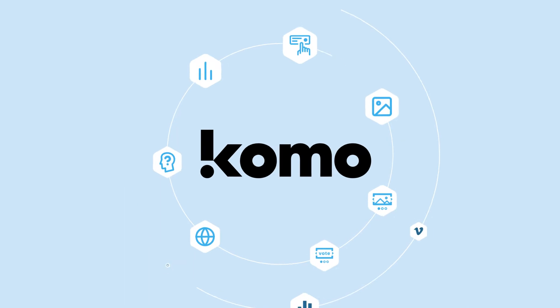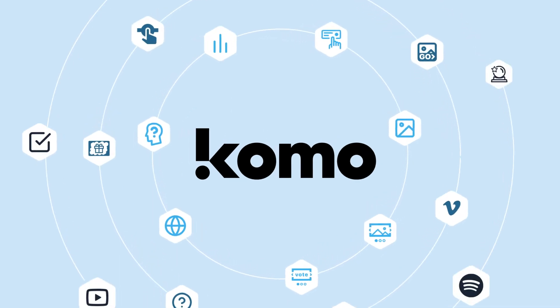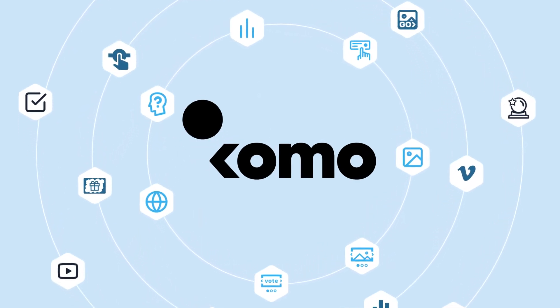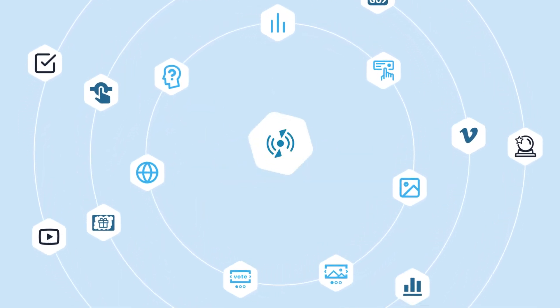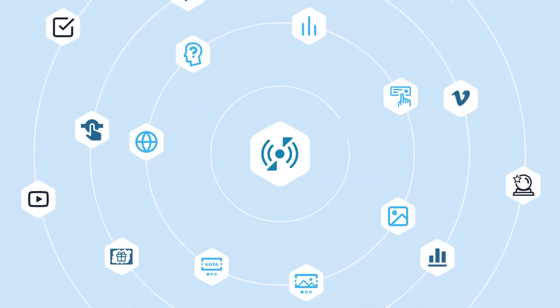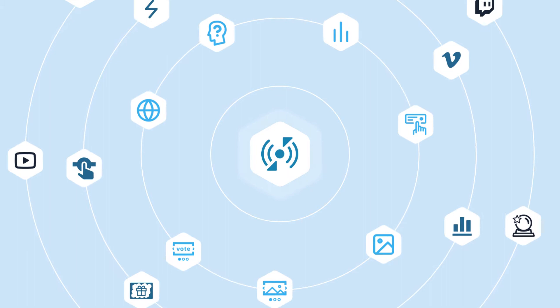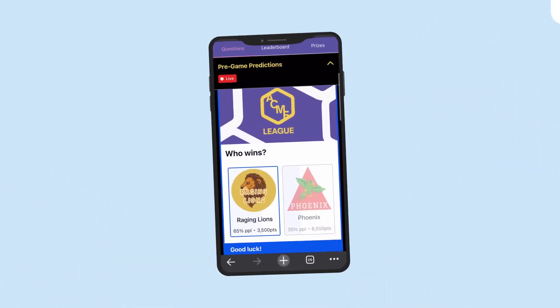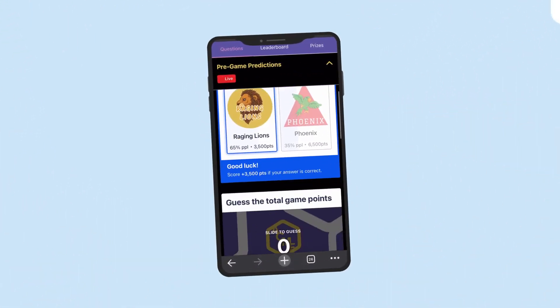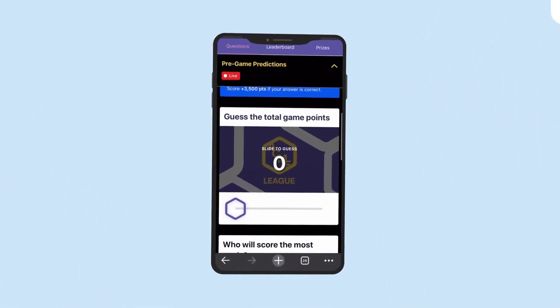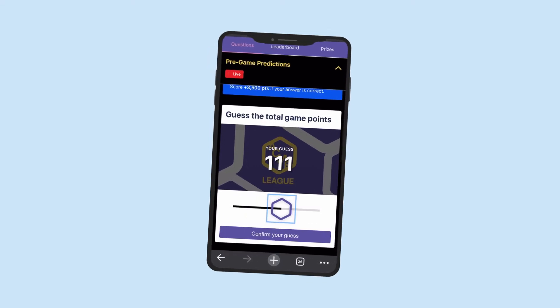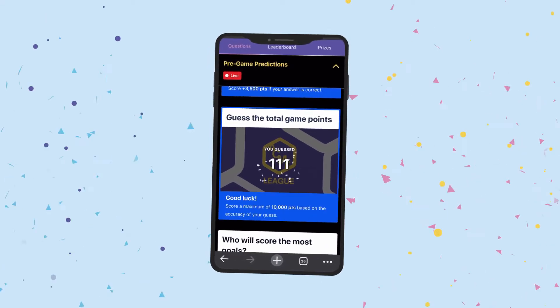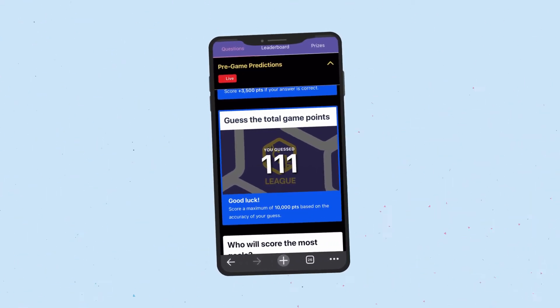We're excited to launch our latest feature to our extensive list of gamification cards: the Live Predictor Game. The Live Predictor card allows you to ask predictive questions and reveals the correct answers in real time as the action happens.